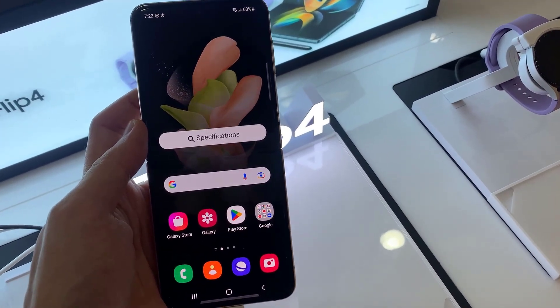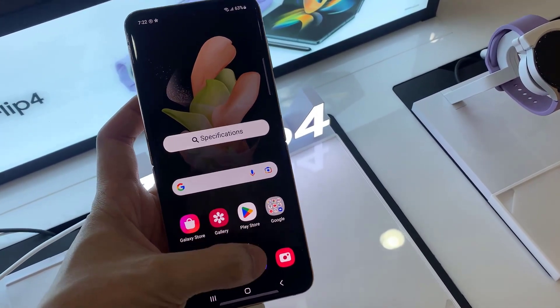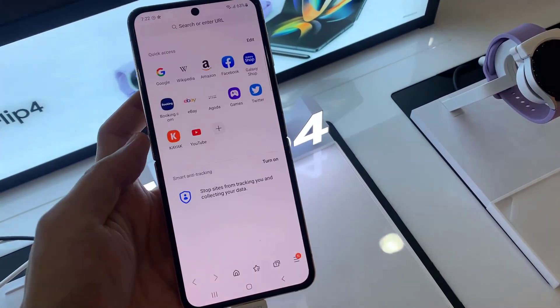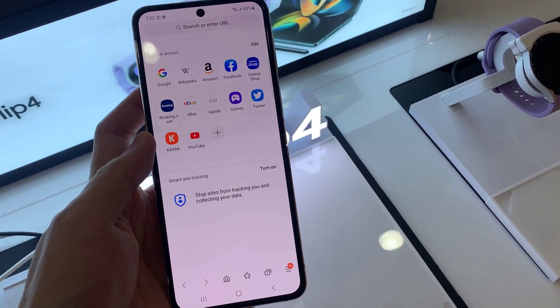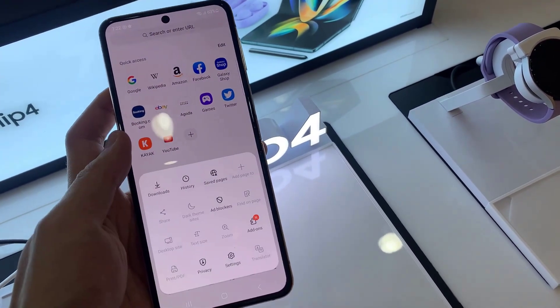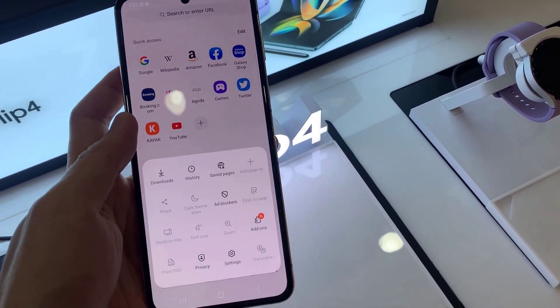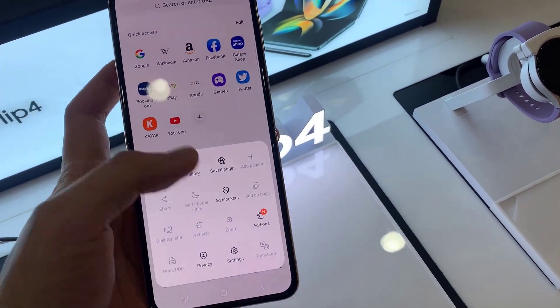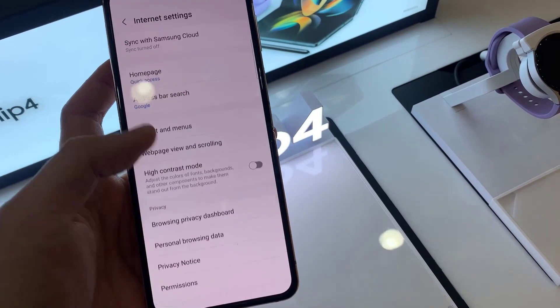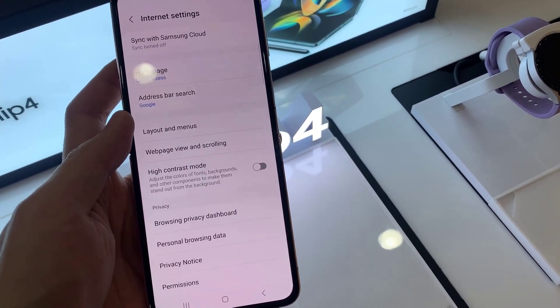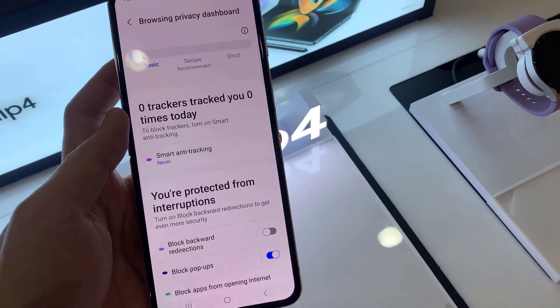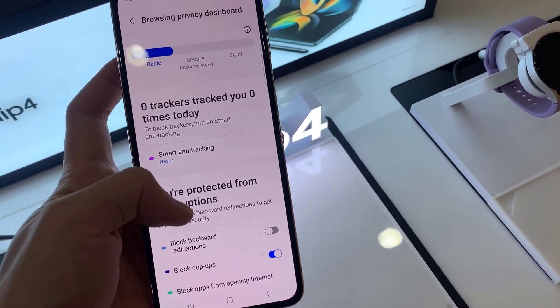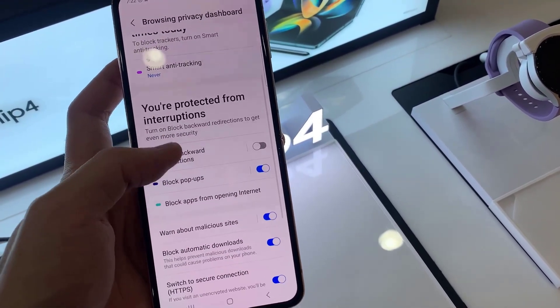First, open up the Samsung Internet app. Next, go down and tap on the menu key at the bottom. From the pop-up menu, tap on Settings. In Settings, swipe up to go down to the Privacy section and tap.